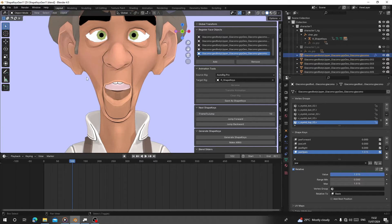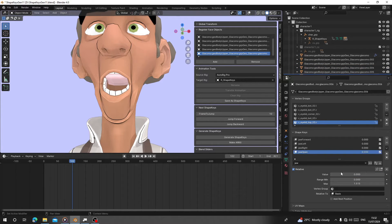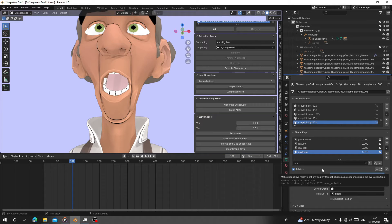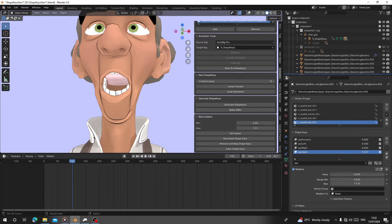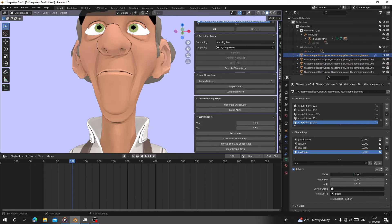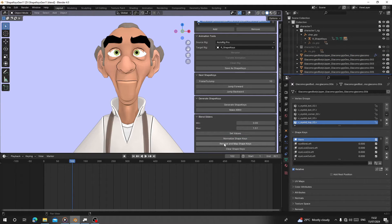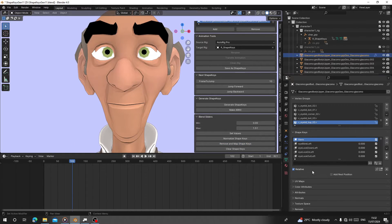Now you can see the strength of the jaw opening is higher, and the teeth and tongue all have the same model. We are going to normalize this - make the 1.5 become normalized to 1 so you can create a shape key for mix. Set the values back. After you've set your value and think 1.5 is good, click Normalize Shape Keys, then click Remove and Map Shape Keys again.